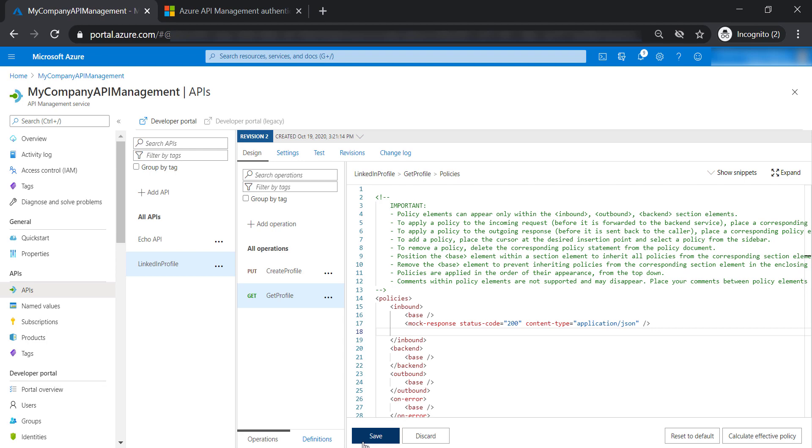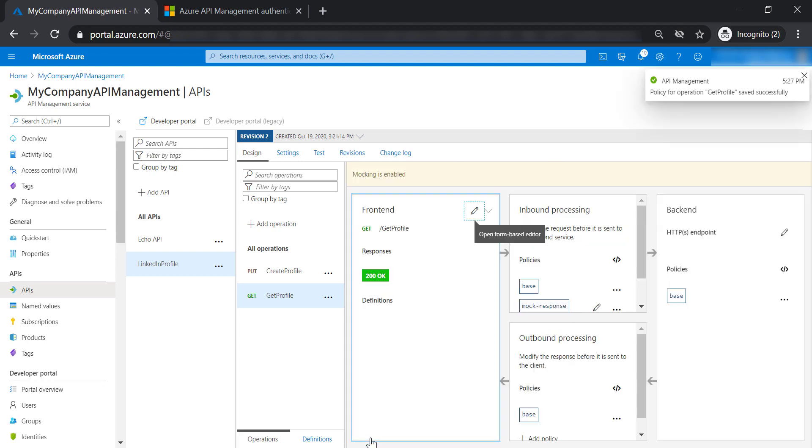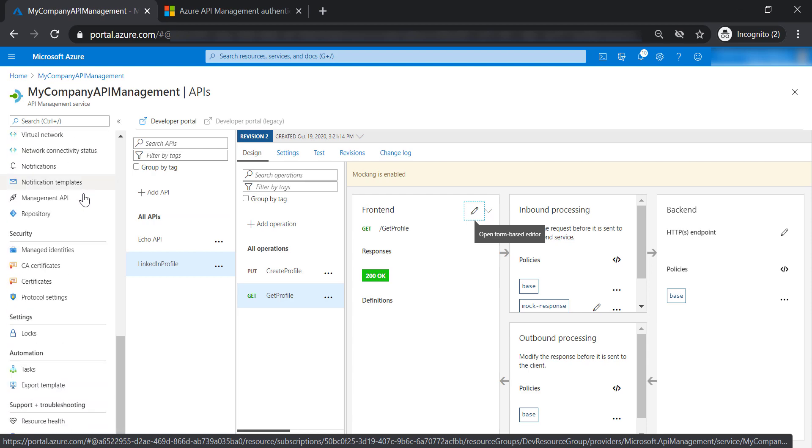Let's save our changes. Now let's see how we authenticate using managed identities.